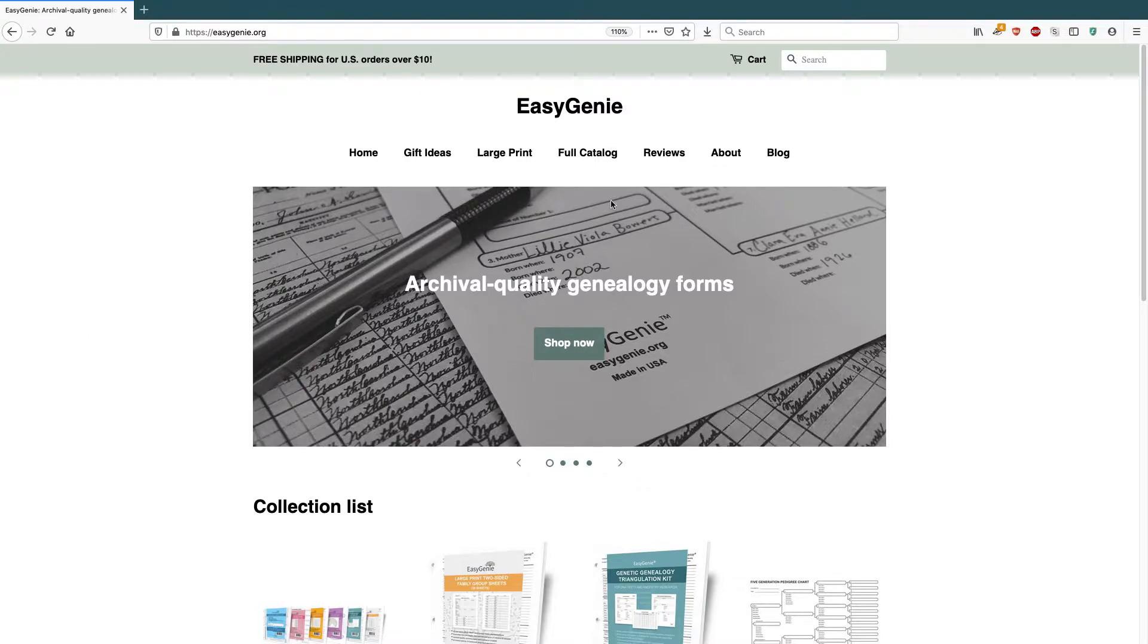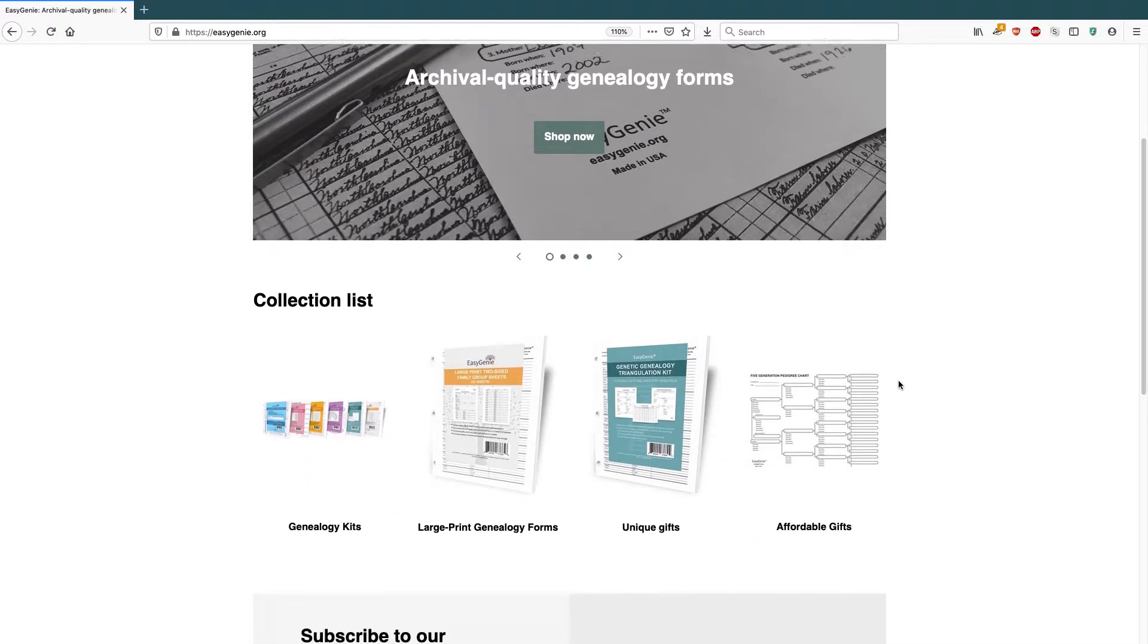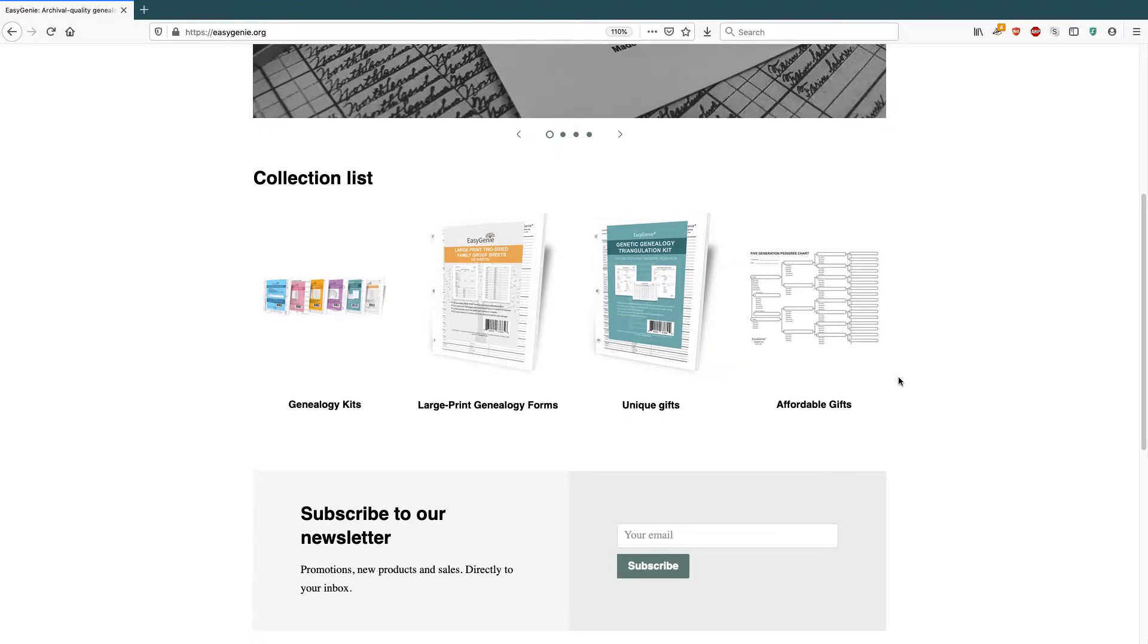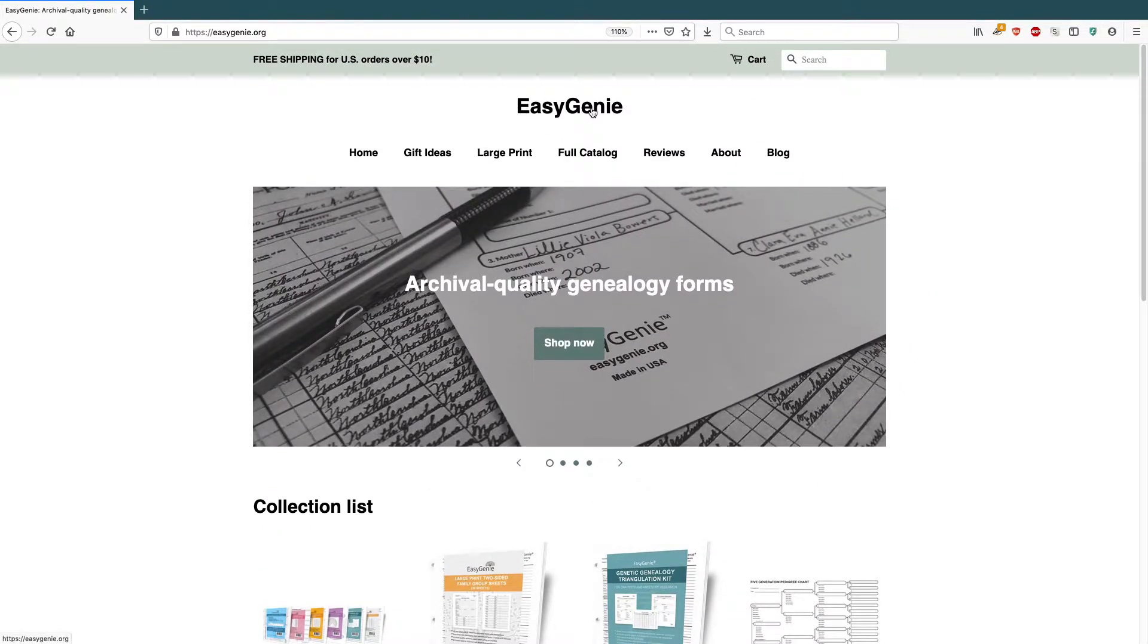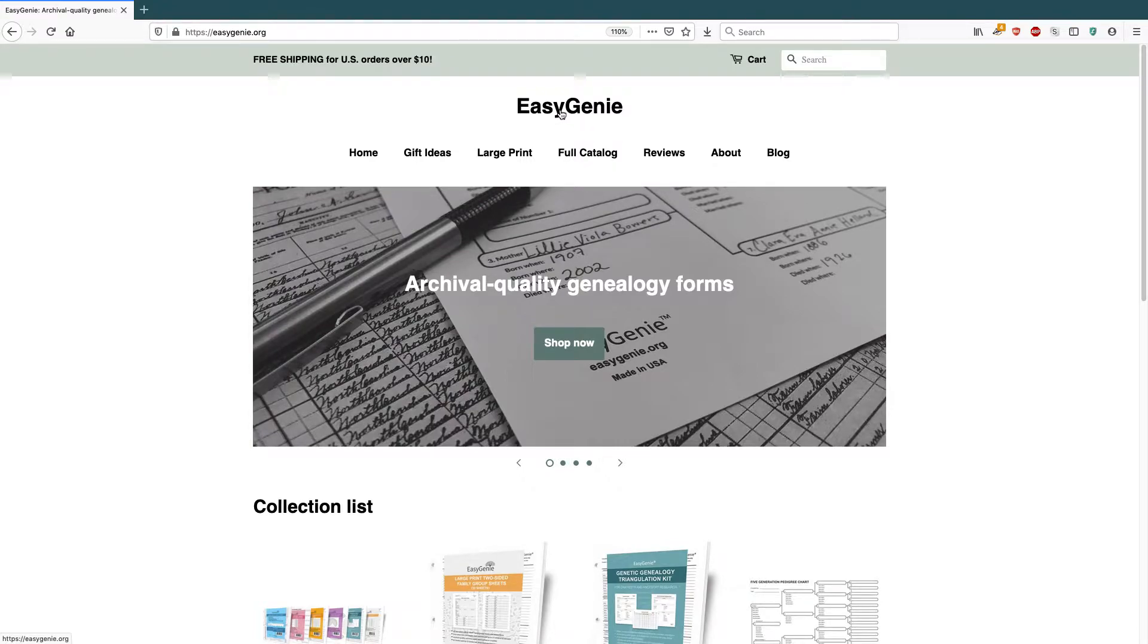This is my Shopify store. I sell a bunch of different products and the store is called Easy Genie. That's the name of the store. This is just text that I entered into the Shopify interface to name my store.